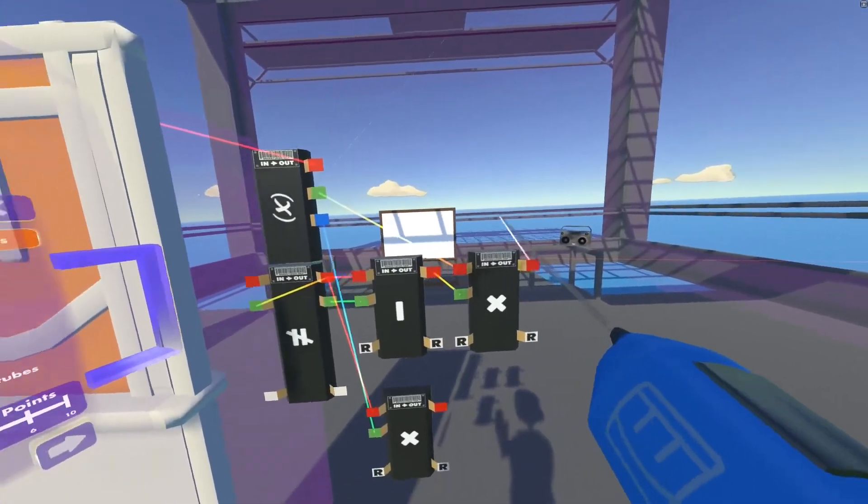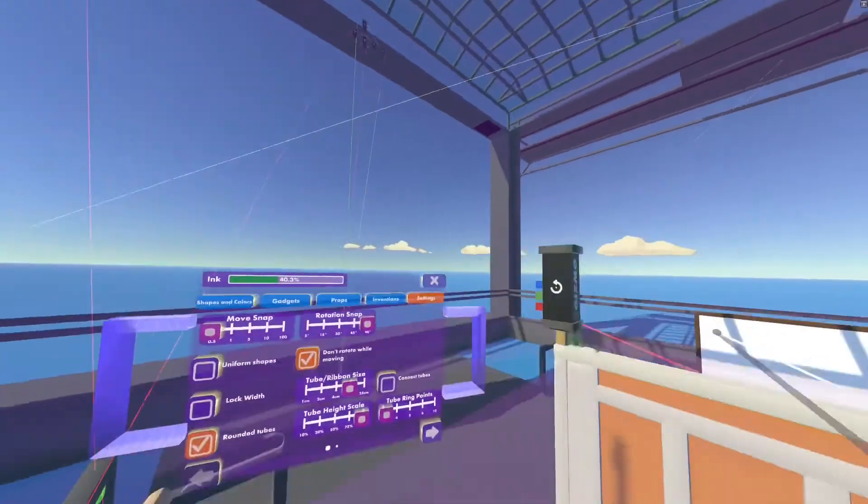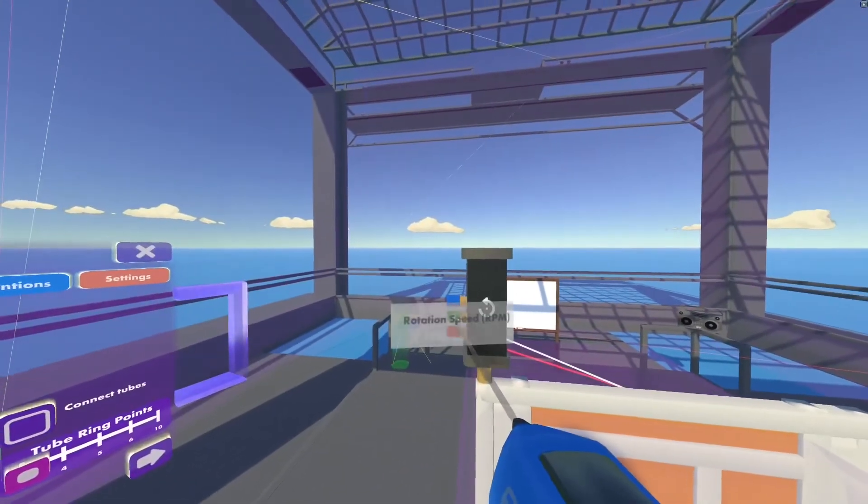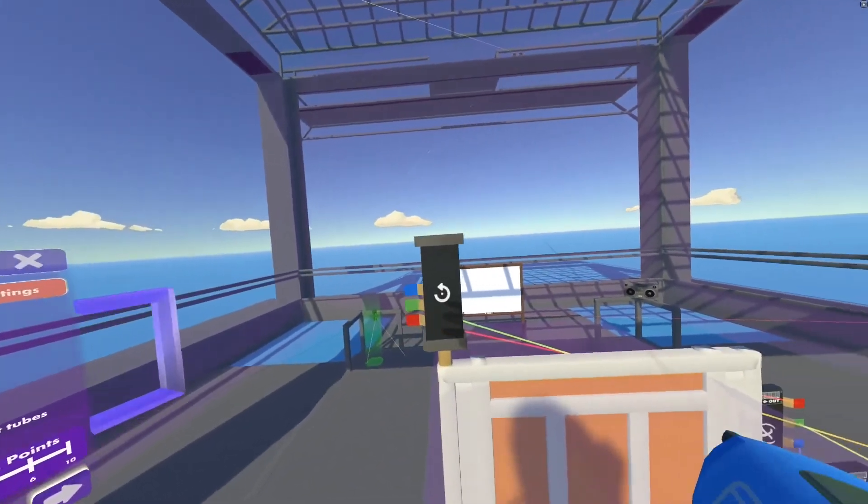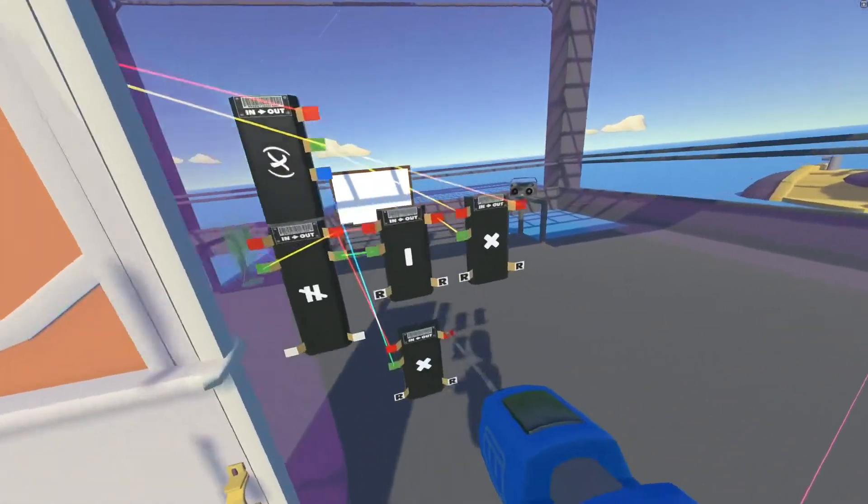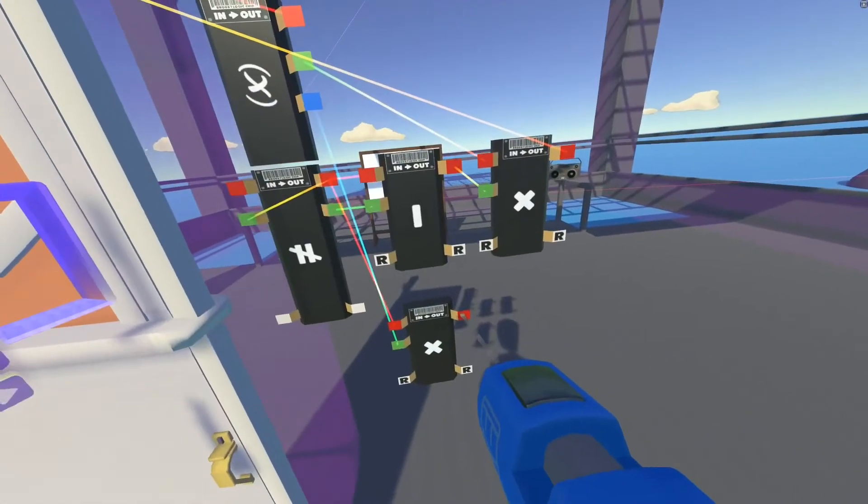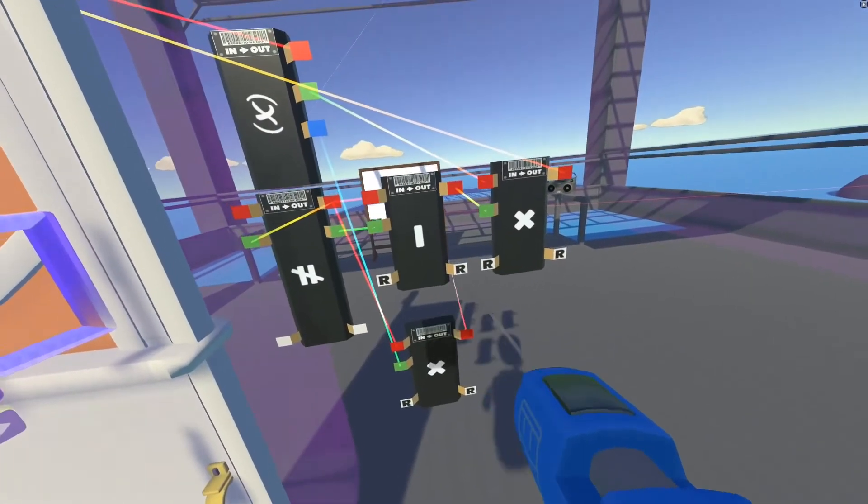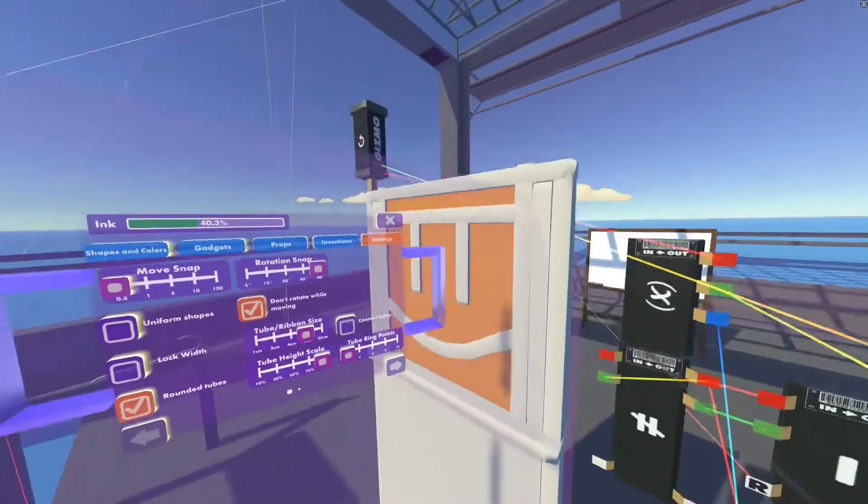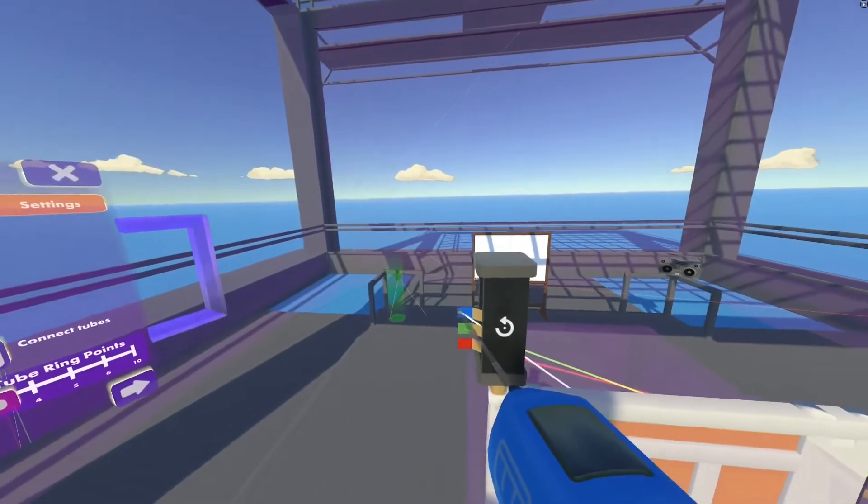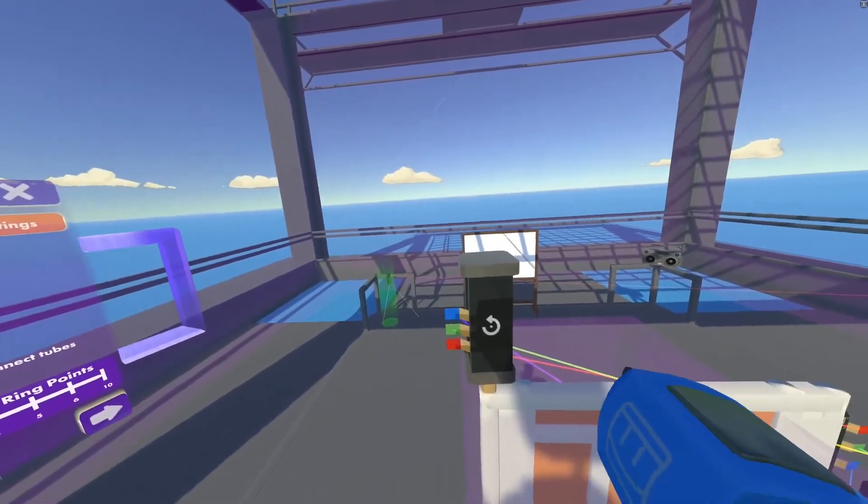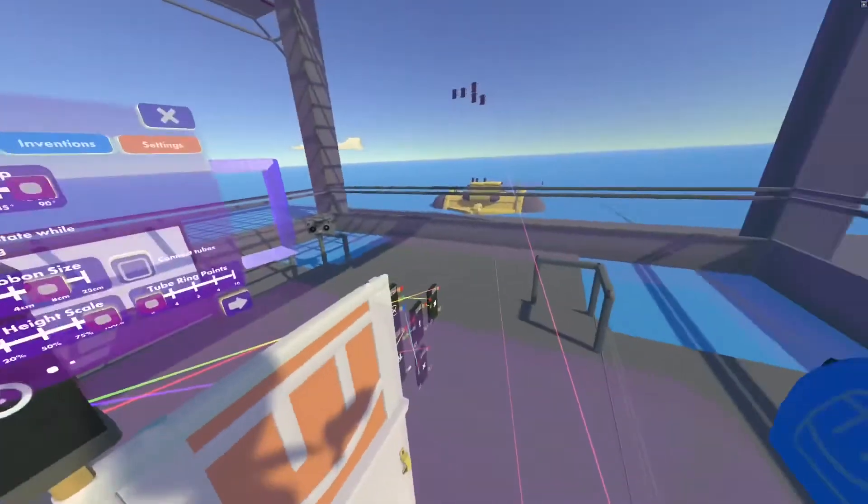Once we have that, we can start wiring this up a little bit more. So we're going to take our speed, which is this one, and attach it to the green, the speed of the rotator. Next we're going to take this, which is going to be our degree, and apply it to the blue, which is our target angle.